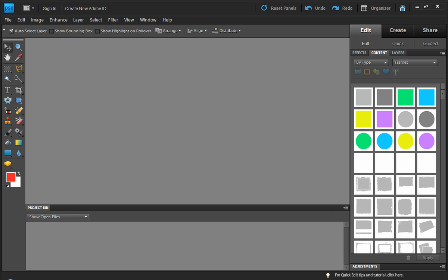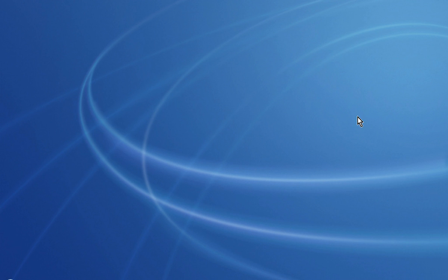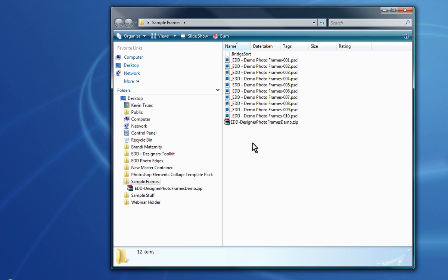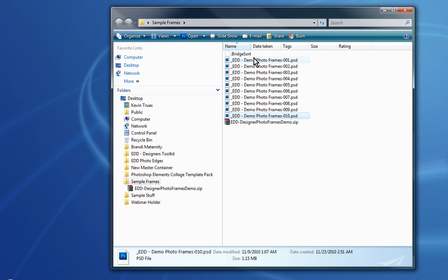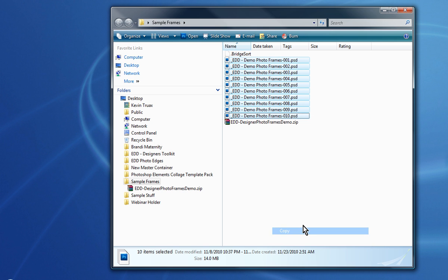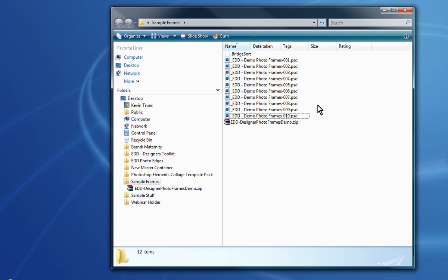The first thing you're going to want to do when you go through the installation process is simply close Photoshop Elements altogether. So I'm going to close out Photoshop Elements and on my desktop here I have a folder of the zip file that I downloaded and extracted to the desktop of the sample frames. What we're going to do is select all these PSD files and copy them to the clipboard.